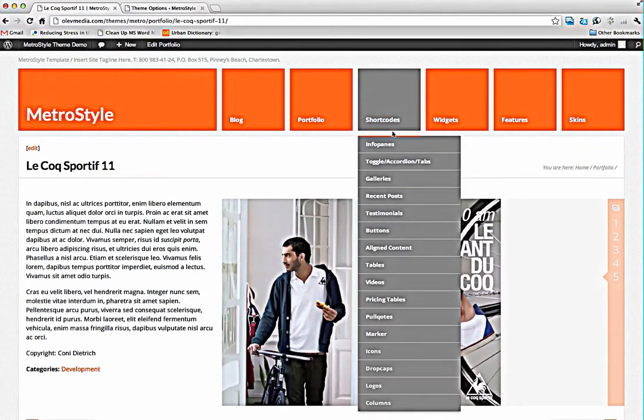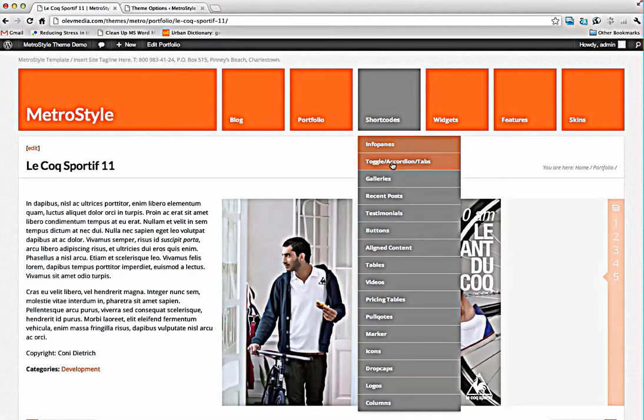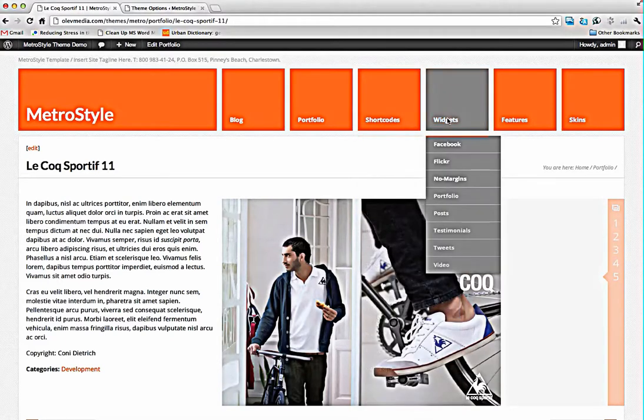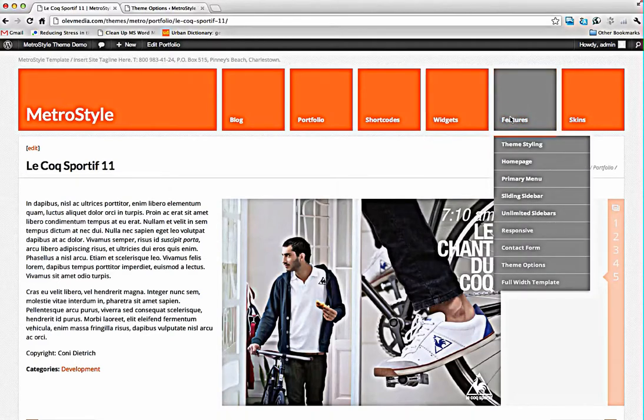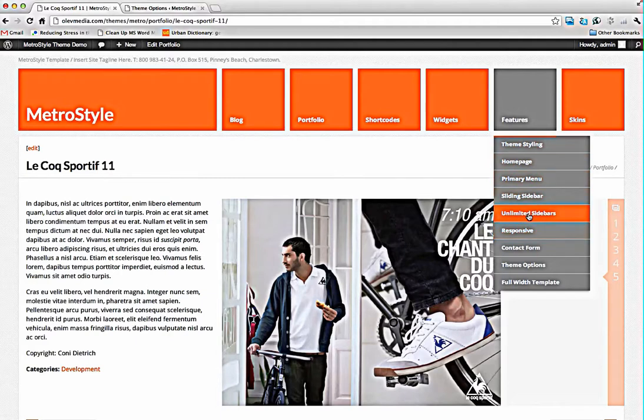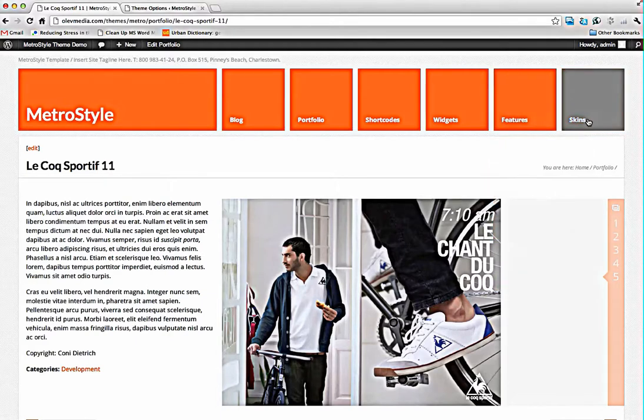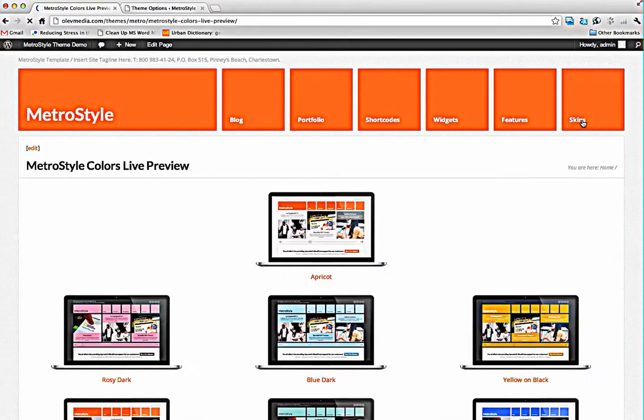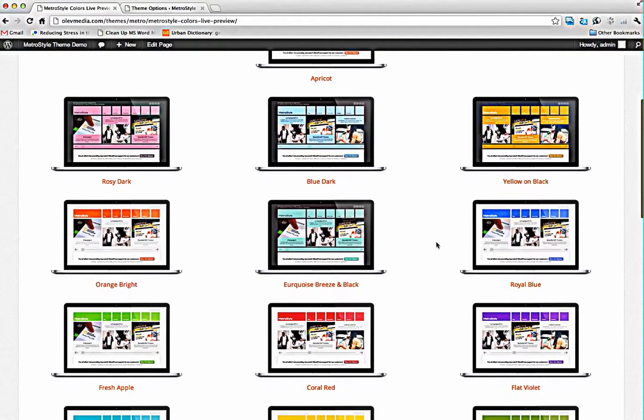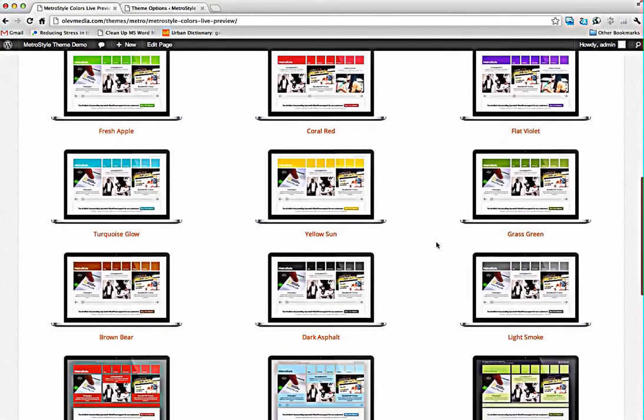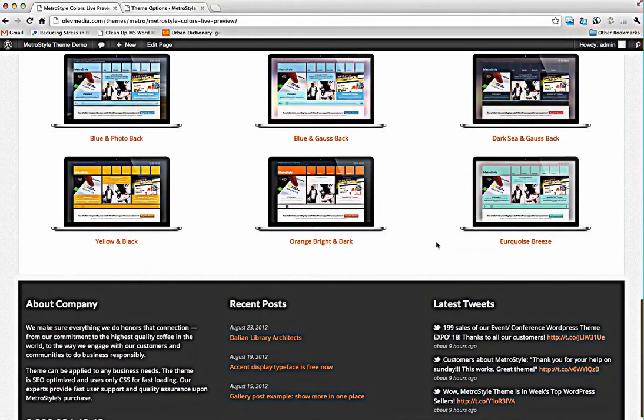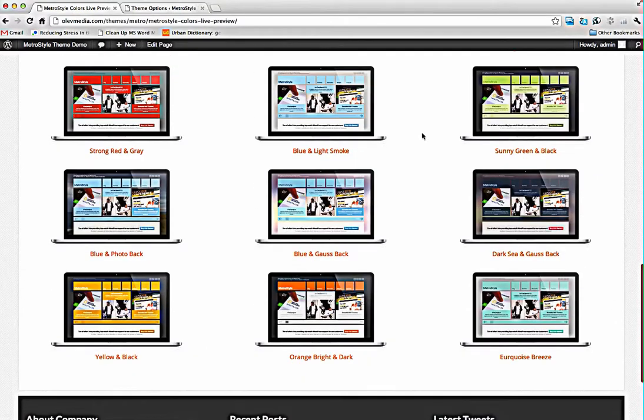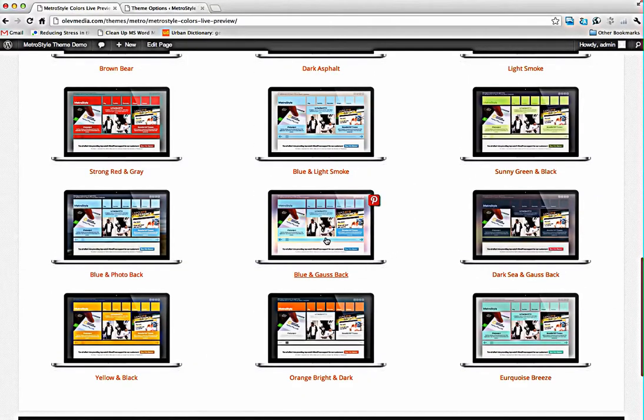We have many shortcuts ready to use for you and widgets to insert in the sidebars. Here you can find some features of the theme and of course skins. We have prepared 25 schemes for MetroStyle and many of them really interesting and great looking.